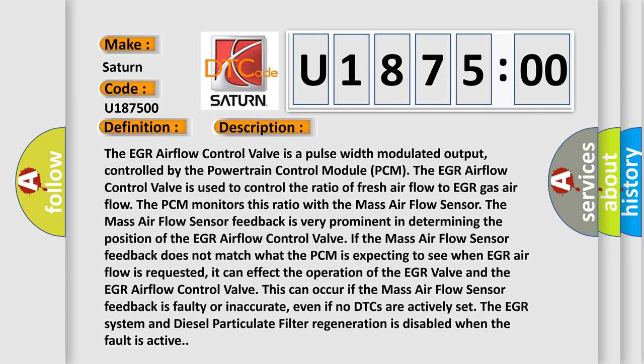The mass airflow sensor feedback is very prominent in determining the position of the EGR airflow control valve. If the mass airflow sensor feedback does not match what the PCM is expecting to see when EGR airflow is requested, it can affect the operation of the EGR valve and the EGR airflow control valve. This can occur if the mass airflow sensor feedback is faulty or inaccurate, even if no DTCs are actively set. The EGR system and diesel particulate filter regeneration is disabled when the fault is active.